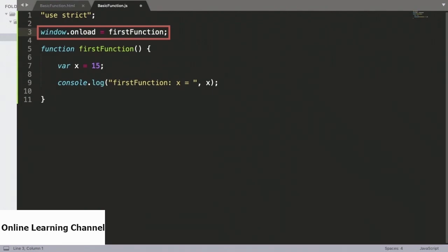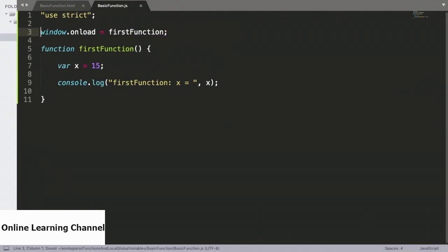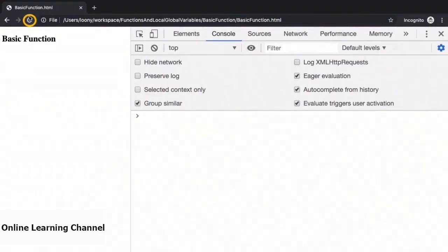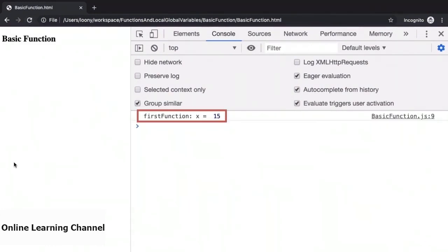Since functions in JavaScript are considered first-class members, it means that we can assign functions to variables or properties. In this case, the property window.onload points to firstFunction, which means that as soon as the window loads up in the browser, the function will be executed. So let's test this out by heading back to the browser and then reloading the page. And it looks like firstFunction has been executed, and the value of x has been printed to the console.